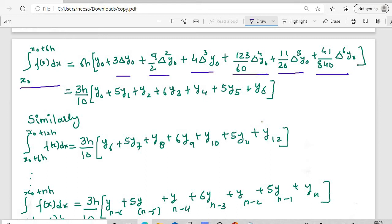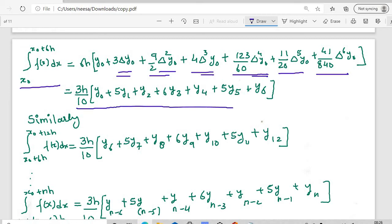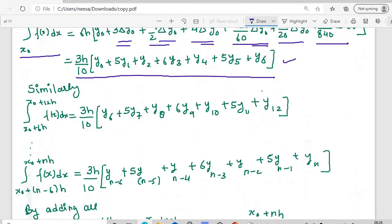Substituting delta-y0 = y1 - y0, delta²y0, delta³y0, and so on in terms of y0, y1, y2, y3, y4, y5, y6, we get the first subinterval as 3h/10 times (y0 + 5y1 + y2 + 6y3 + y4 + 5y5 + y6). This is the result after solving and substituting all the difference terms.